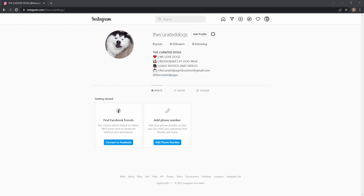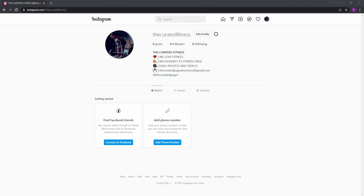Firstly, the curated dogs. Next, the curated nature. Here we have the curated fitness. And finally, the curated cats.